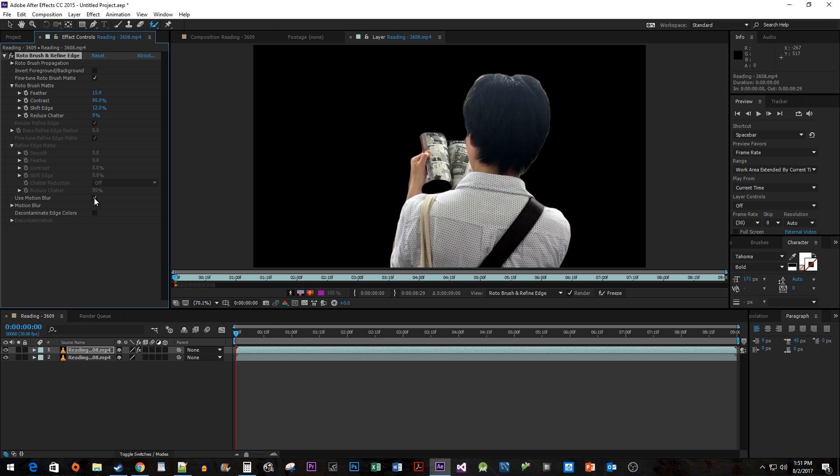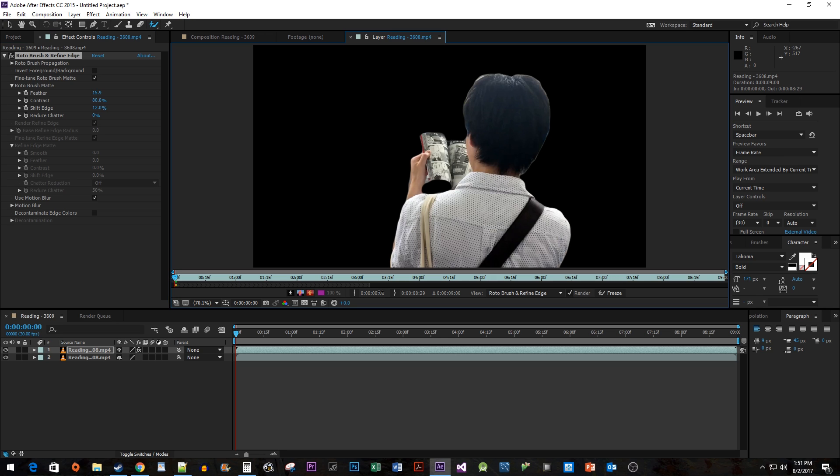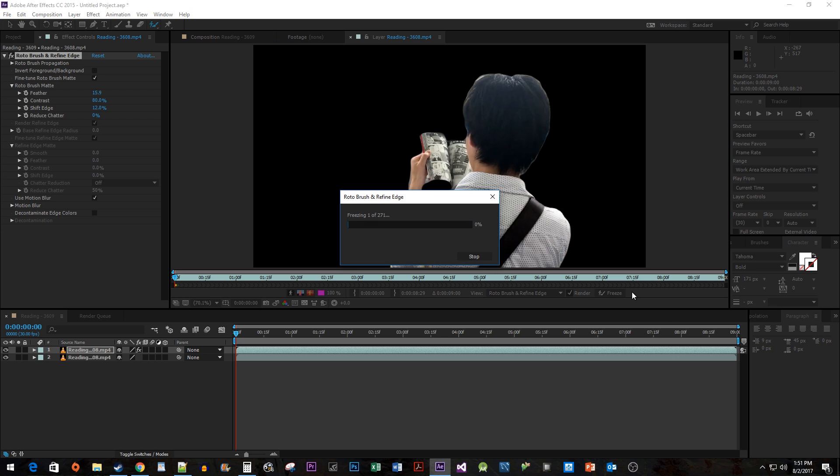Now we just have our selection mask lasting a single frame. To get it to last for the whole clip, drag the end of this gray area all the way to the end so that our mask lasts for the duration of our clip. Click the Freeze button to render our selection so After Effects can trace its movement.